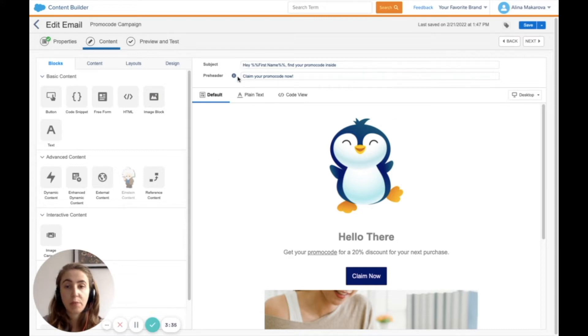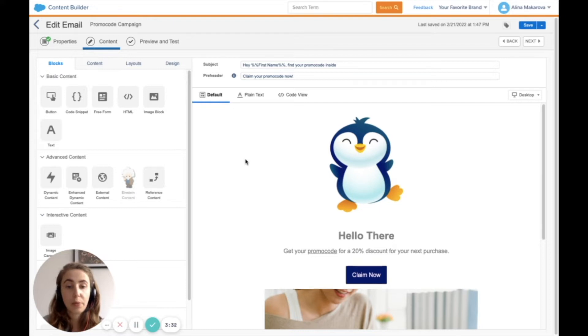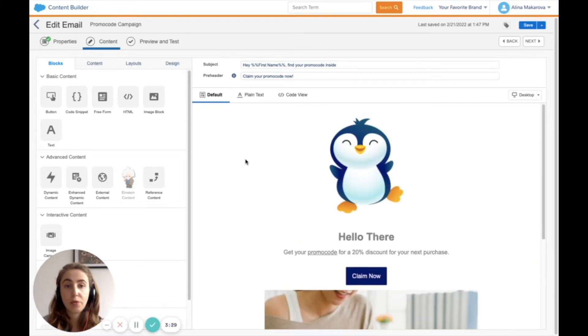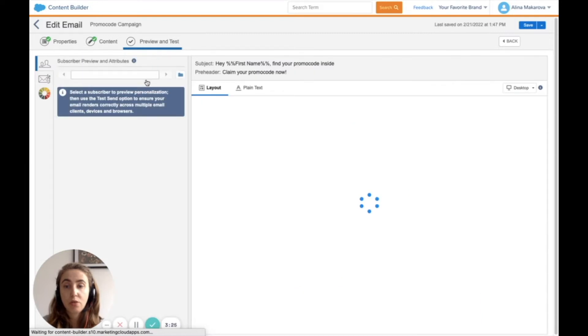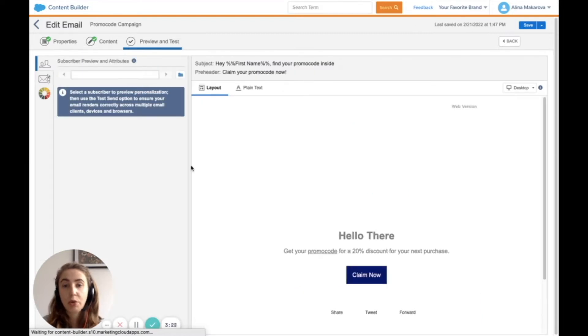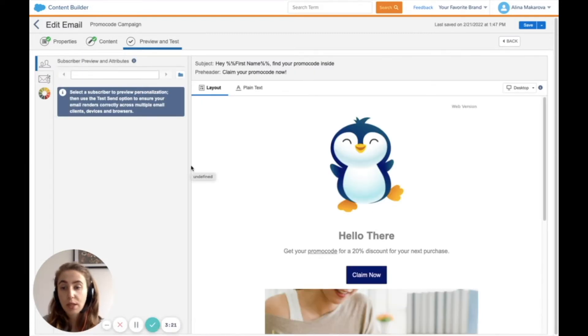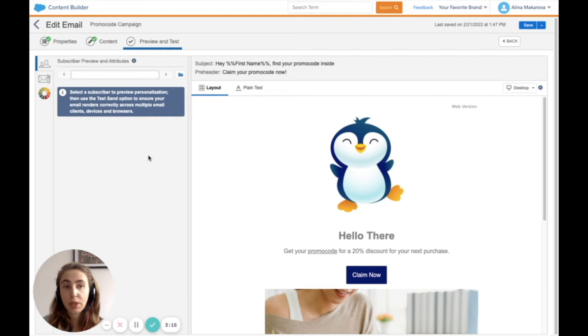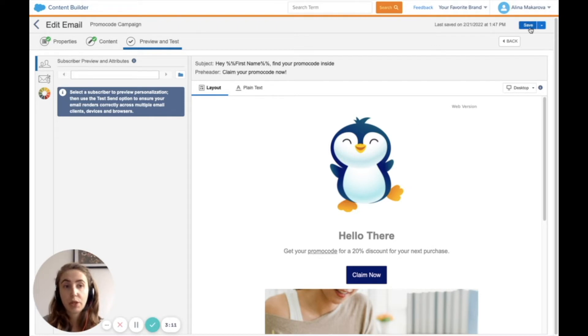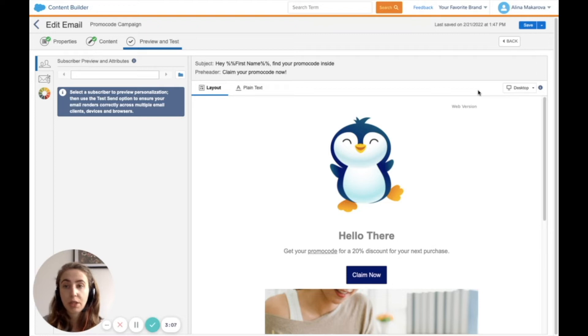You can define the subject and pre-header, and personalize the email. If you're happy with the results, you can preview and test your email using an alias email. You can also use Litmus to preview how it will look on different screens. When you're satisfied, press save, and you'll be able to find this template in Email Studio.